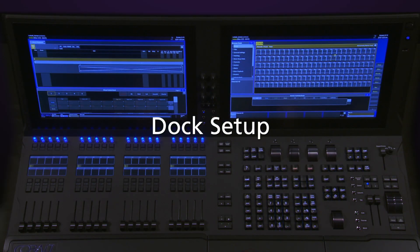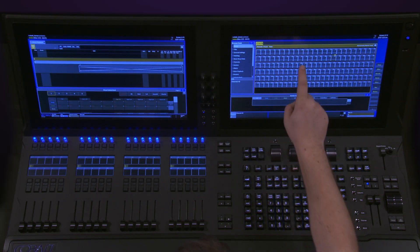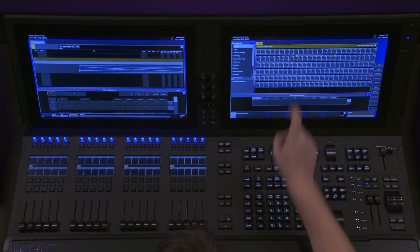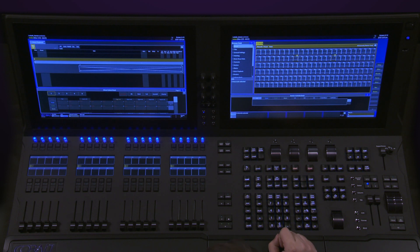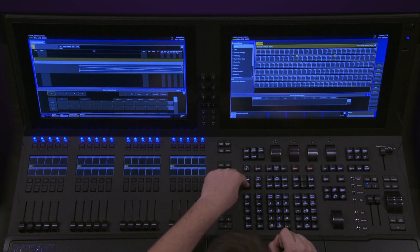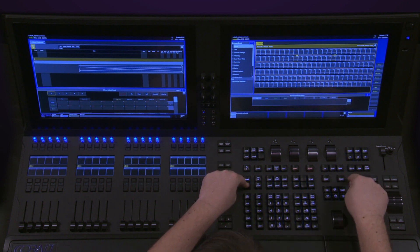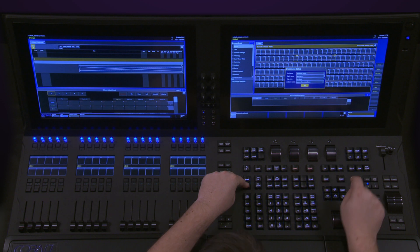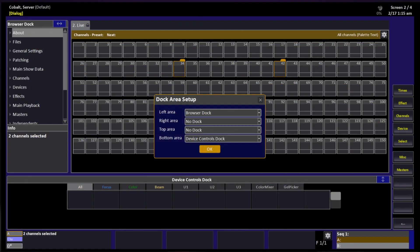To modify the docks on a particular screen, select the screen, most commonly just by touching it. Push and hold the Setup button and hit the Browser Dock button. This will bring up the Dock Area Setup screen. Now this works for each individual screen.